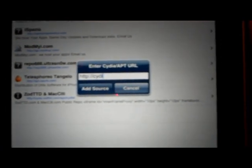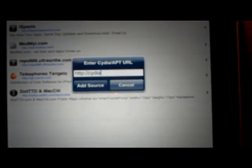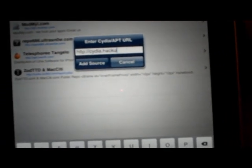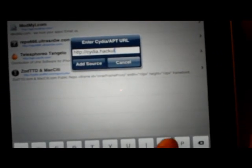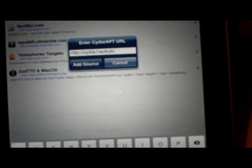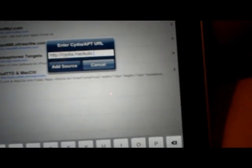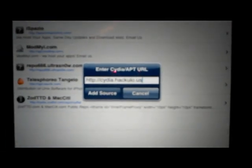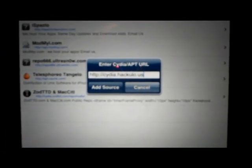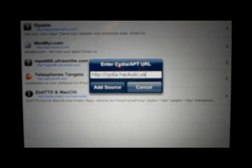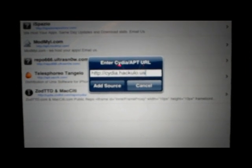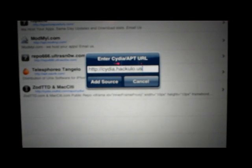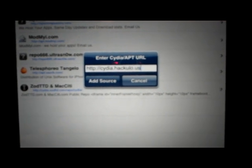And then add this source exactly: c-y-d-i-a dot h-a-c-k-u-l-o dot u-s. That's impossible to read, but c-y-d-i-a dot hackylo dot u-s.